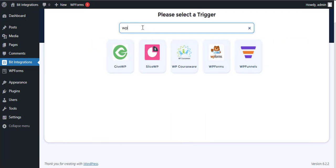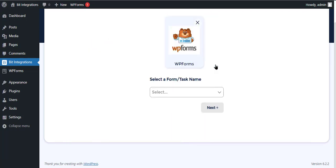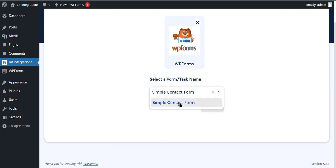Search and select WP Forms for the trigger. Select a form then click Next.